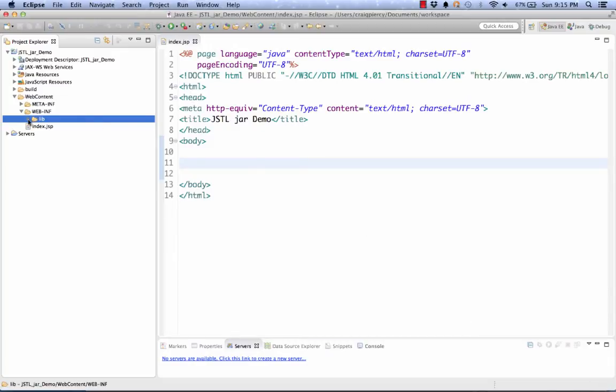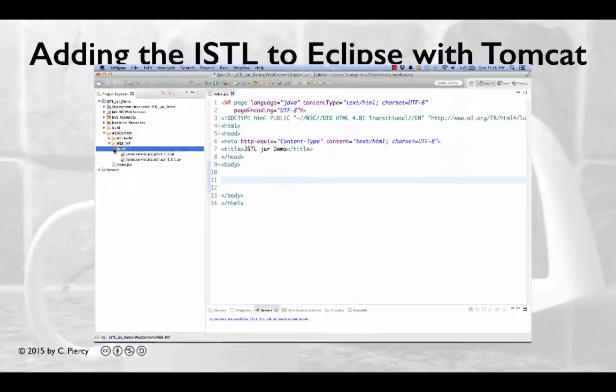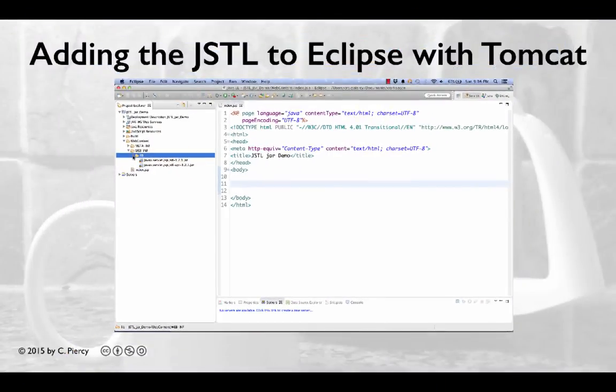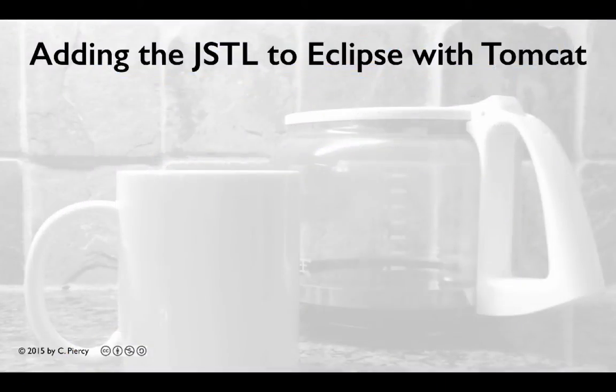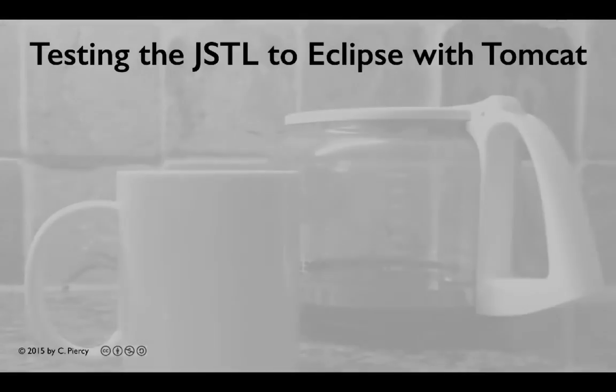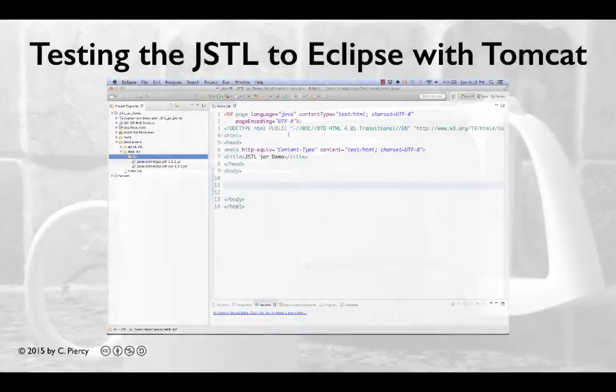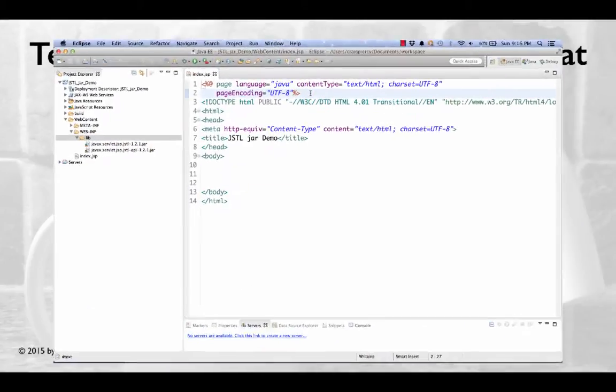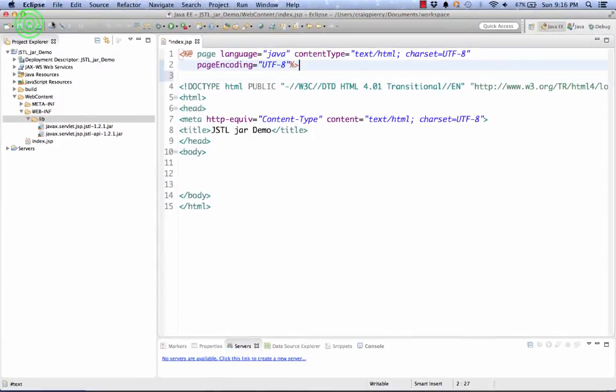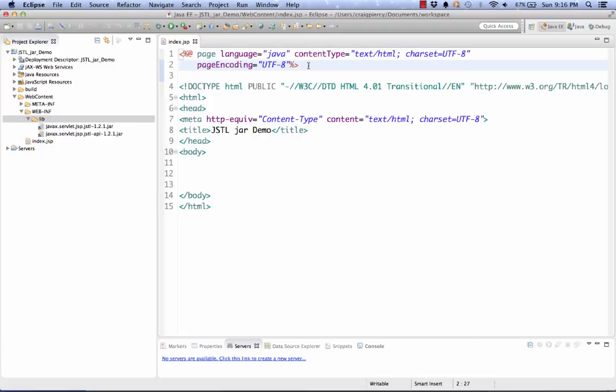Now if I expand lib, I see that those are loaded. Finally, we want to test whether or not those files are included in the project and that the project recognizes them. The first step is to make sure that each JSP page accesses the JSTL jars. We do that with the tag lib tag.